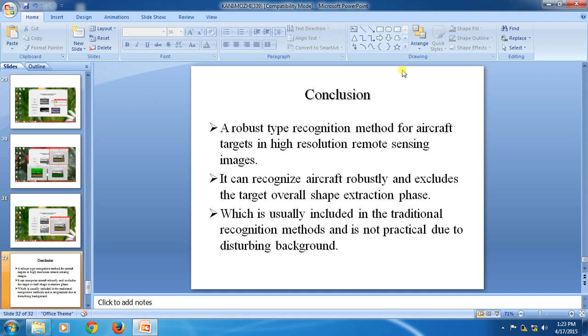Thank you. The conclusion is to identify aircraft recognition towards high-resolution remote sensing images, so we can see the resulting images.